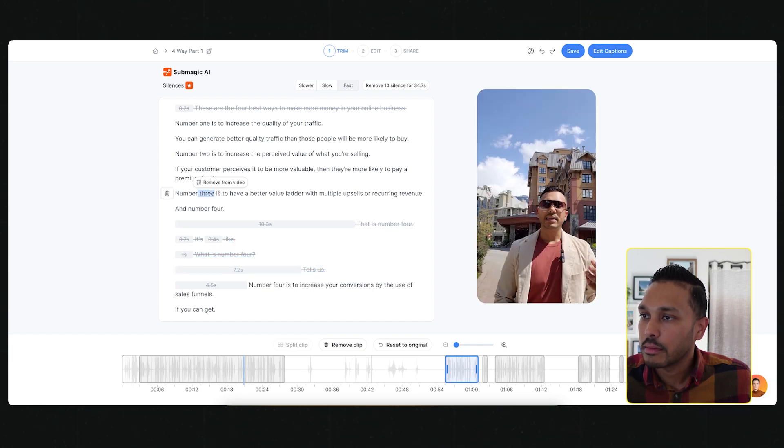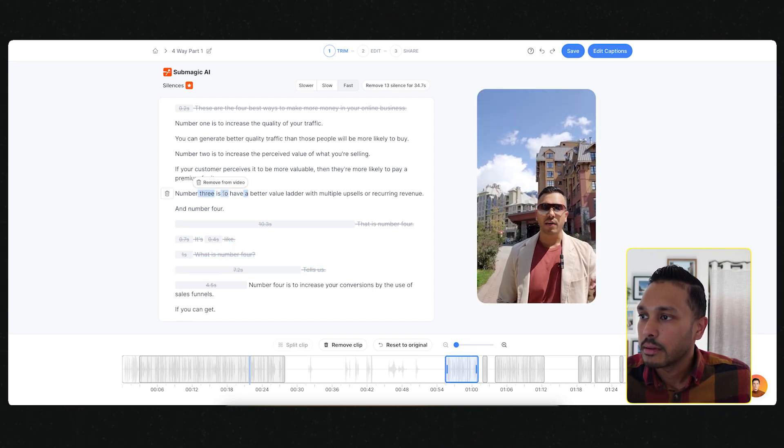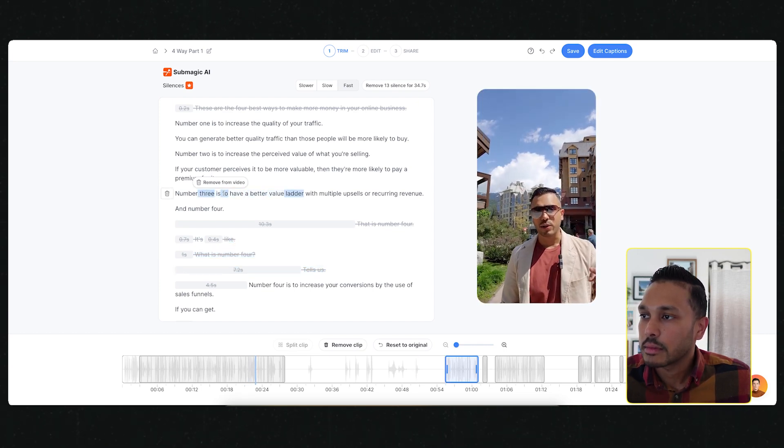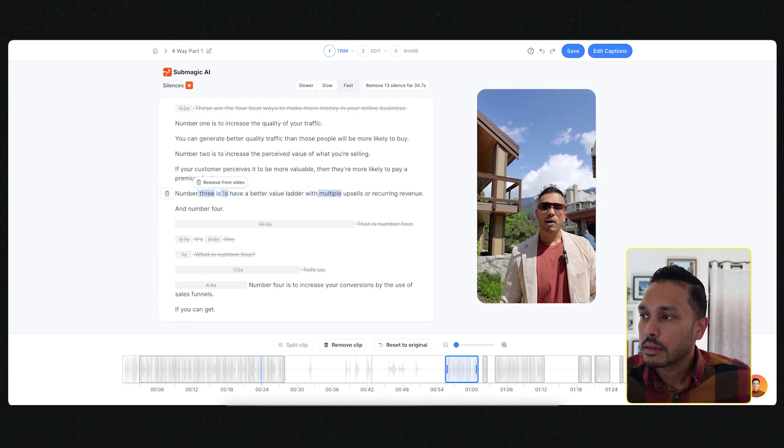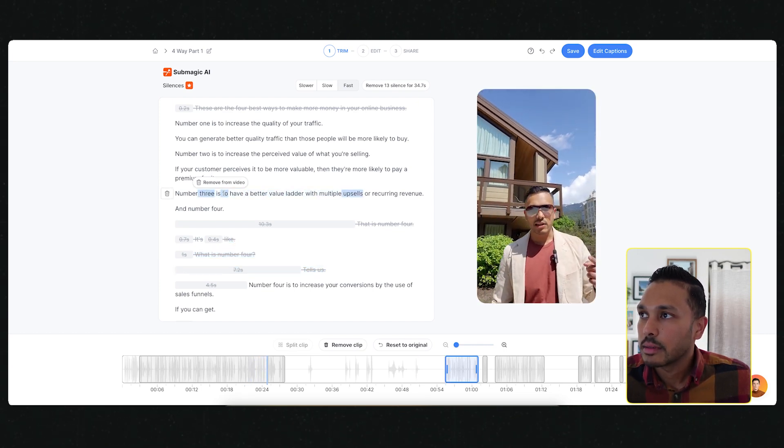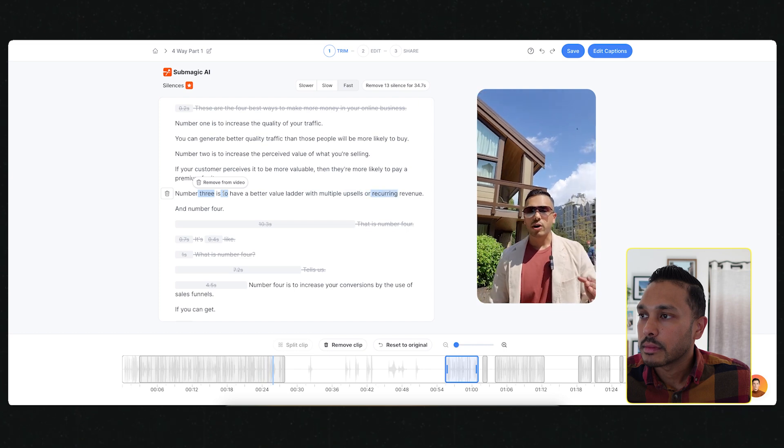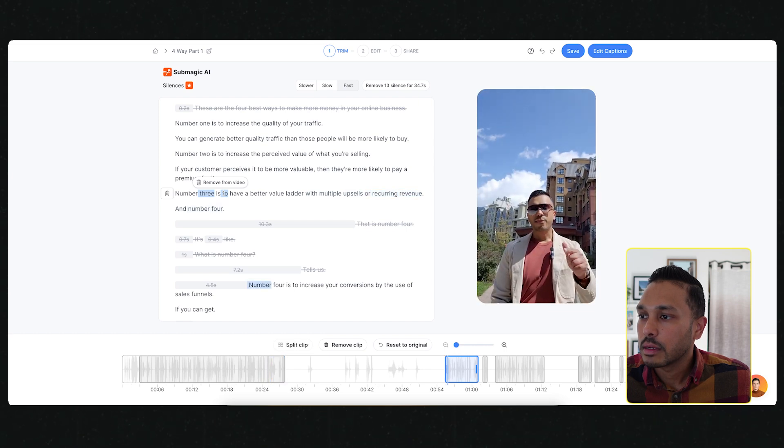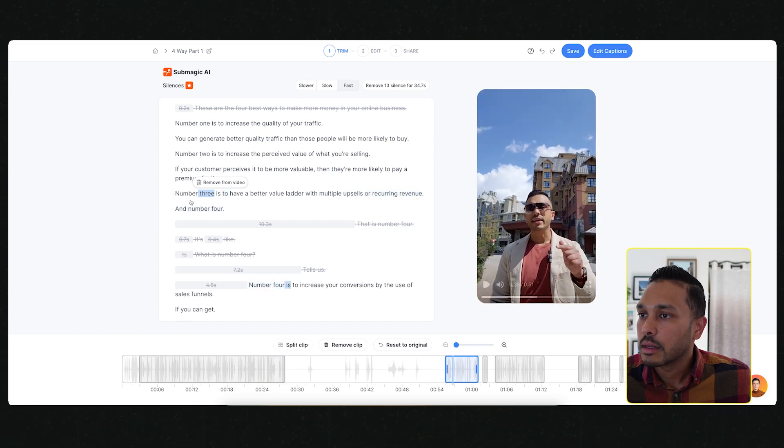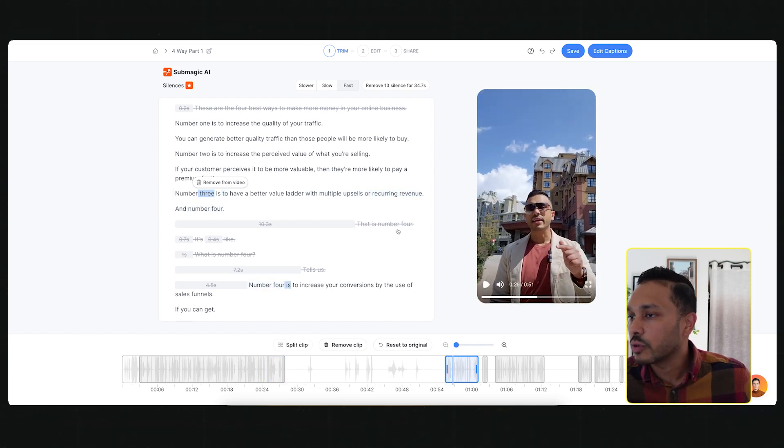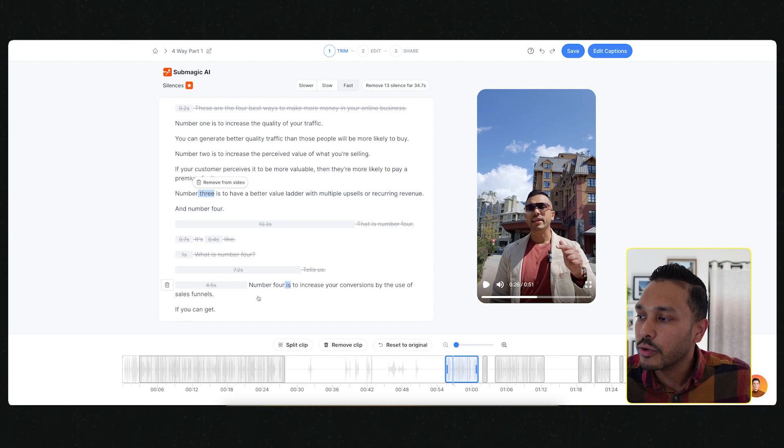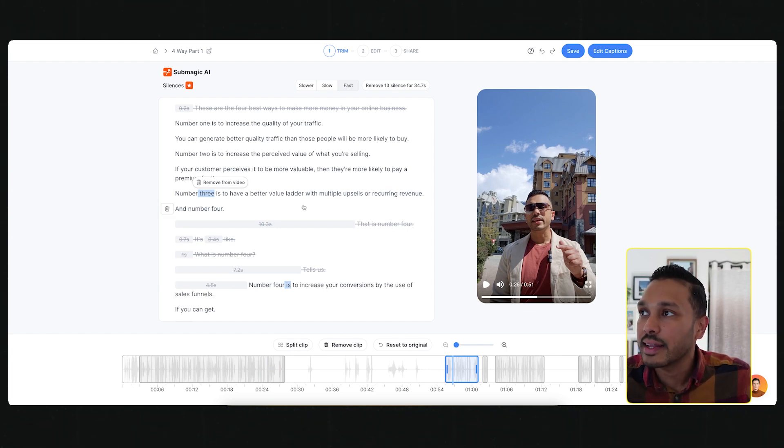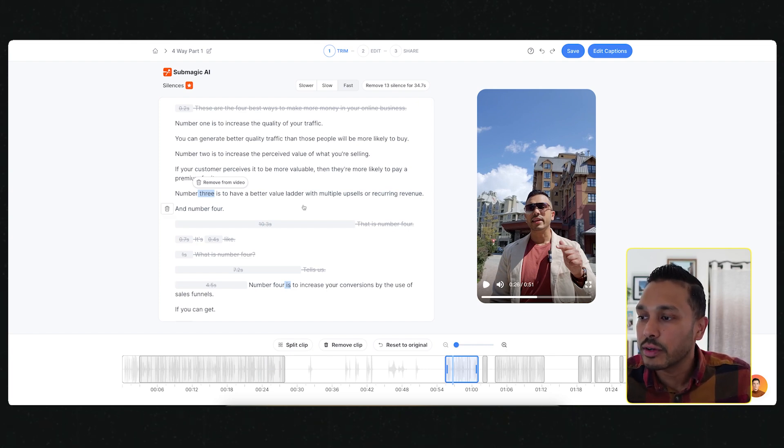Then when I play from here, it took all of this out for you. And that is how easy it is to edit and trim down your videos.